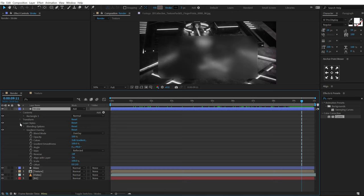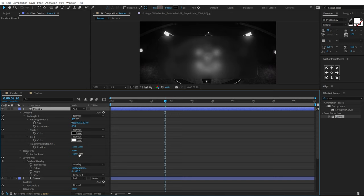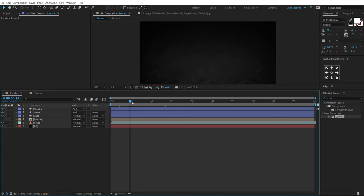Let's also duplicate the stroke. First, change the angle of the gradient on the existing stroke — put it around the corners. Then duplicate the stroke with Ctrl+D, hit U twice to reveal the properties, and change the angle again to the opposite corners. Now we have this really cool-looking glass effect — it looks much more like a glass now with the highlights at multiple corners.